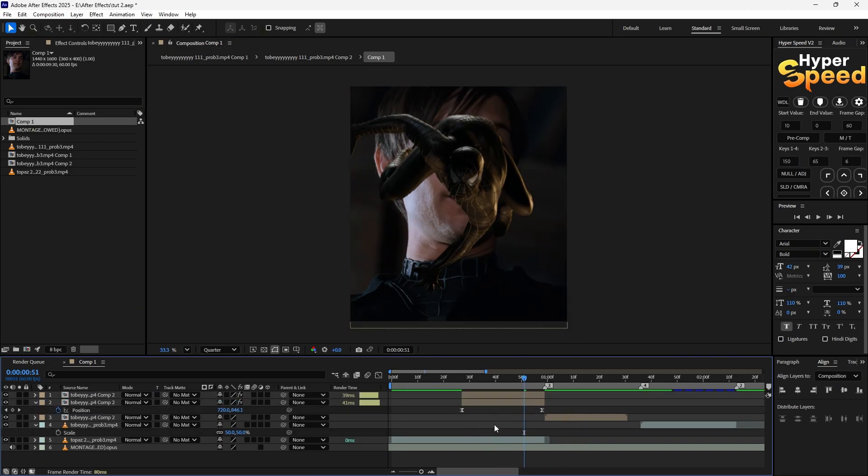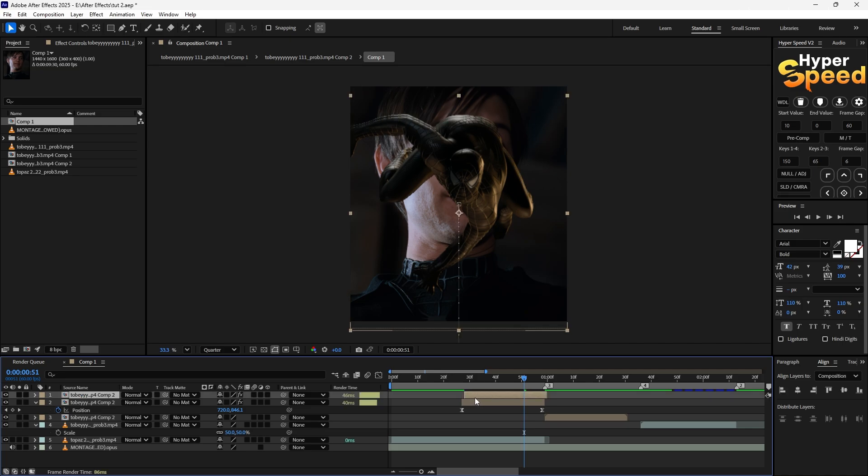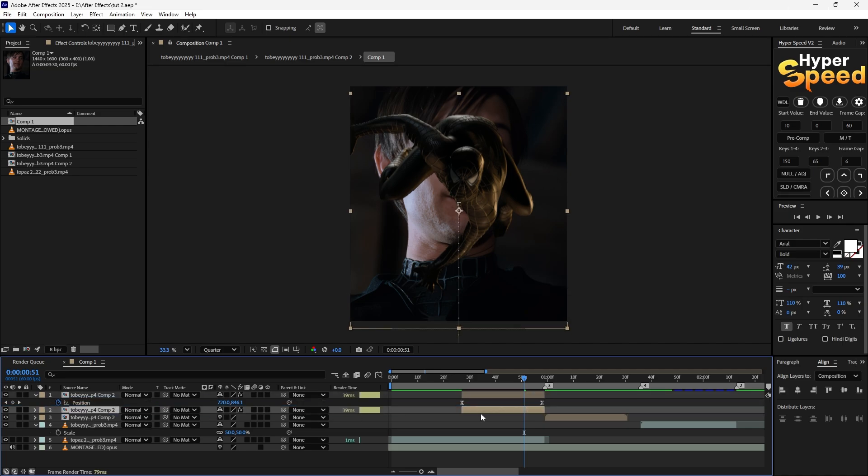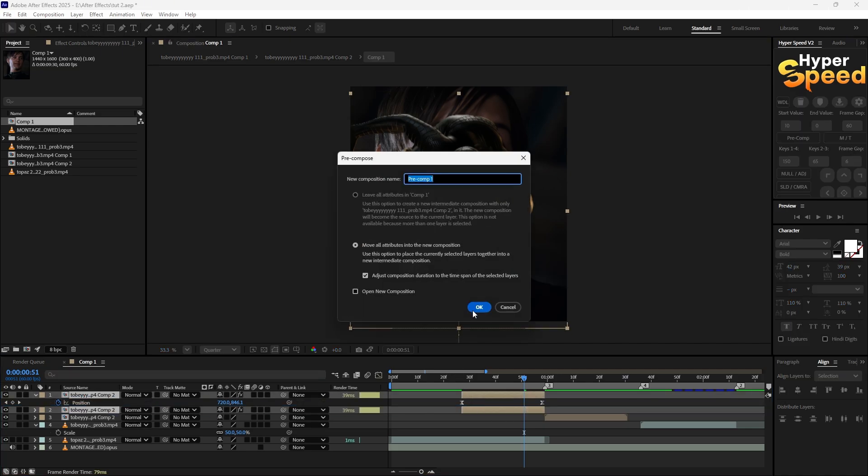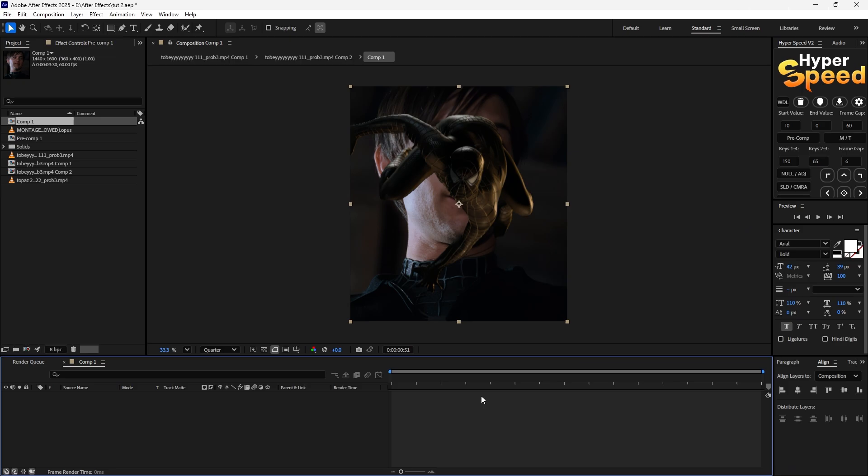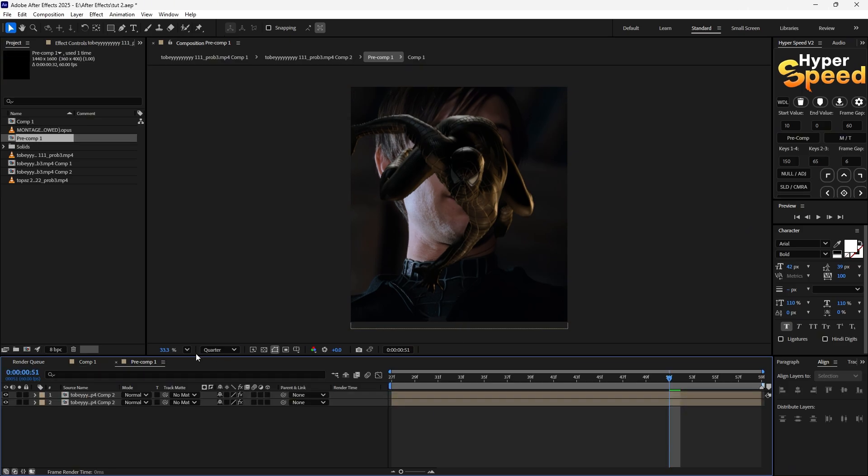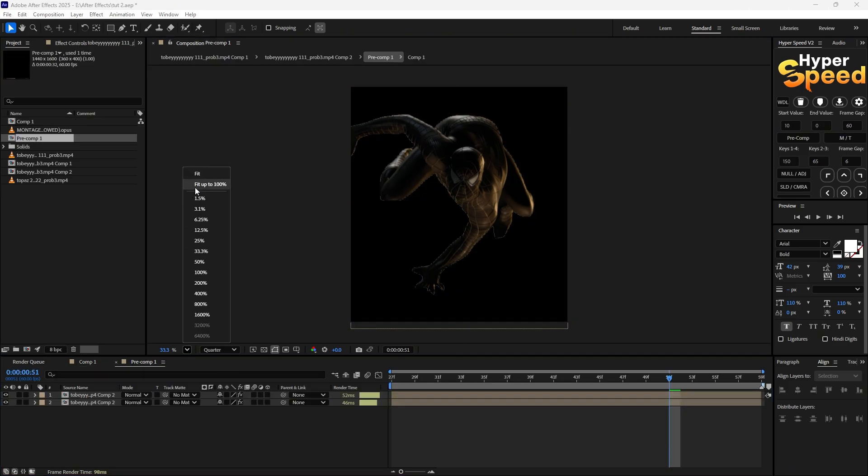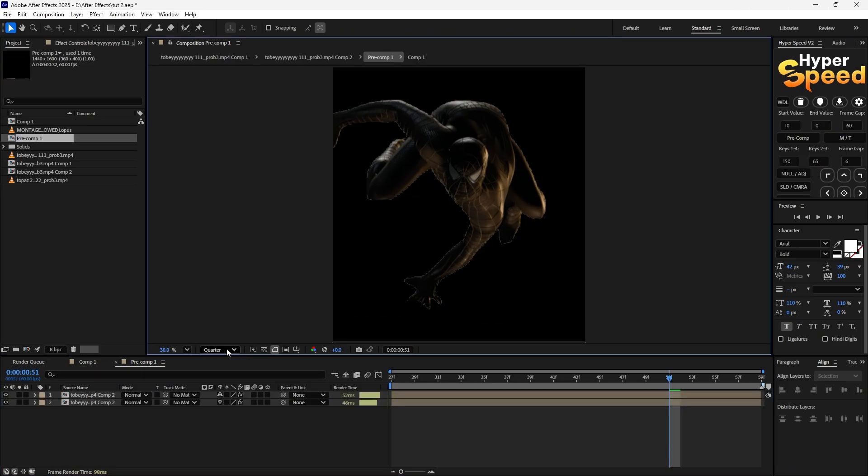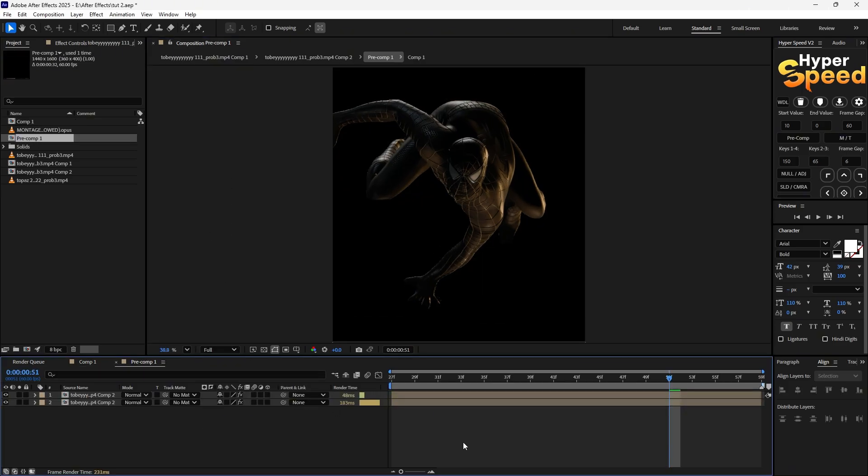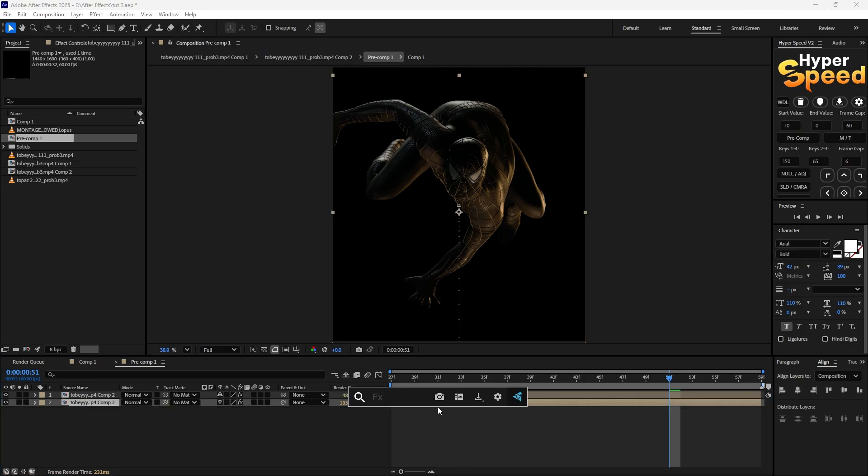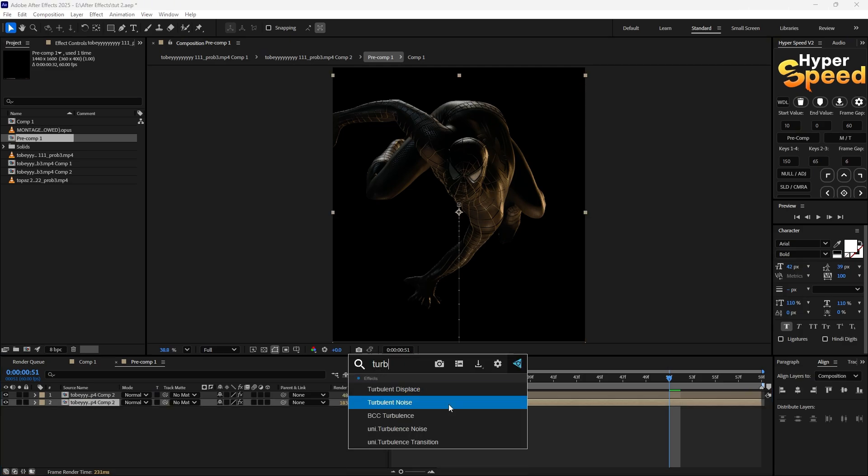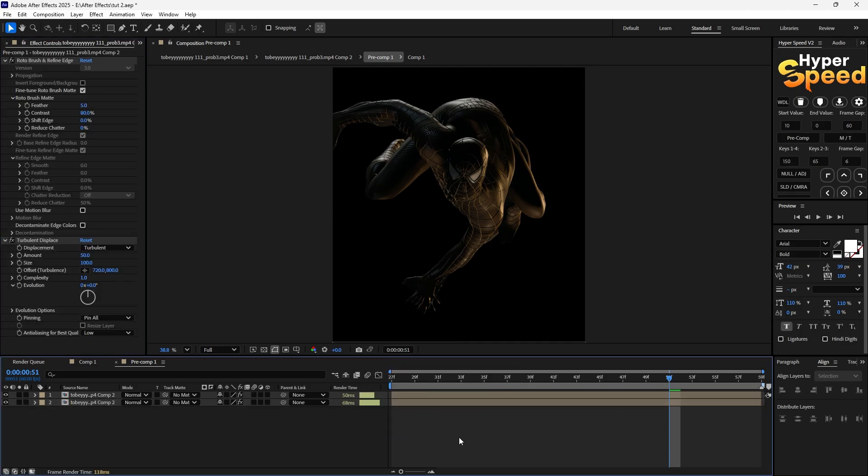Now select the bottom layer and add effect turbulent displace. Change the values accordingly.